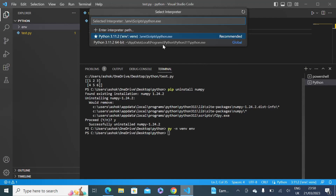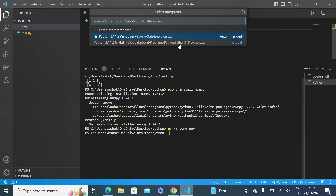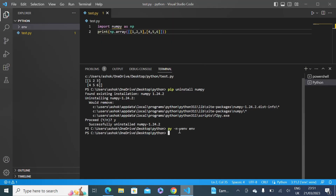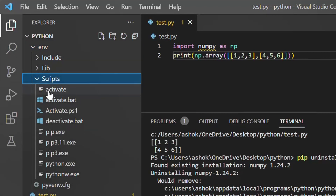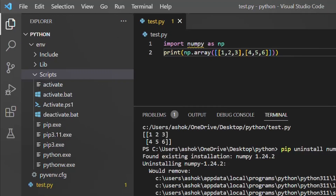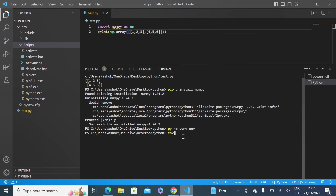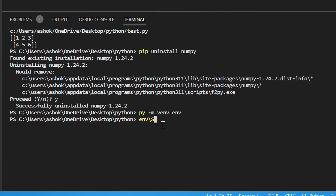Once you click Yes, you'll see our workspace interpreter has been updated and the virtual environment exe is now selected instead of the old one. Now we need to activate the virtual environment. Inside the environment folder there is a Scripts folder containing 'activate'. To activate, simply run: env/Scripts/activate.